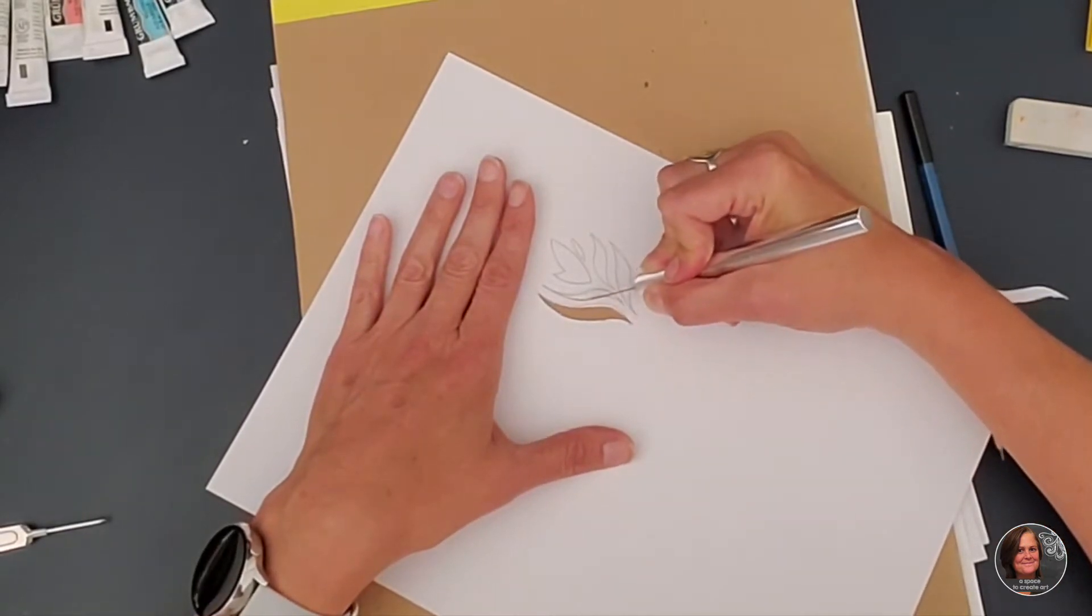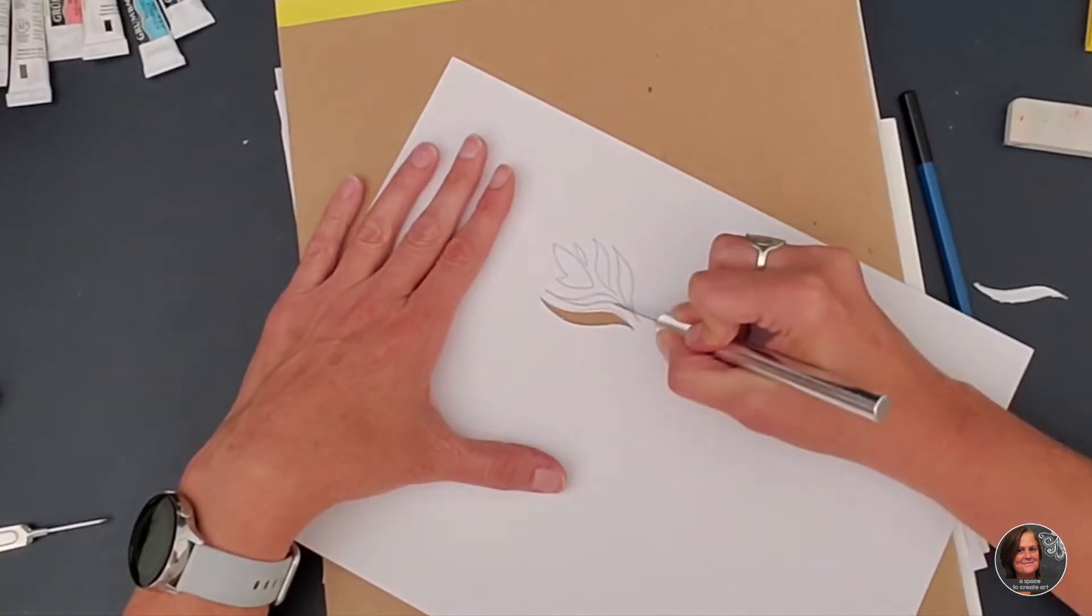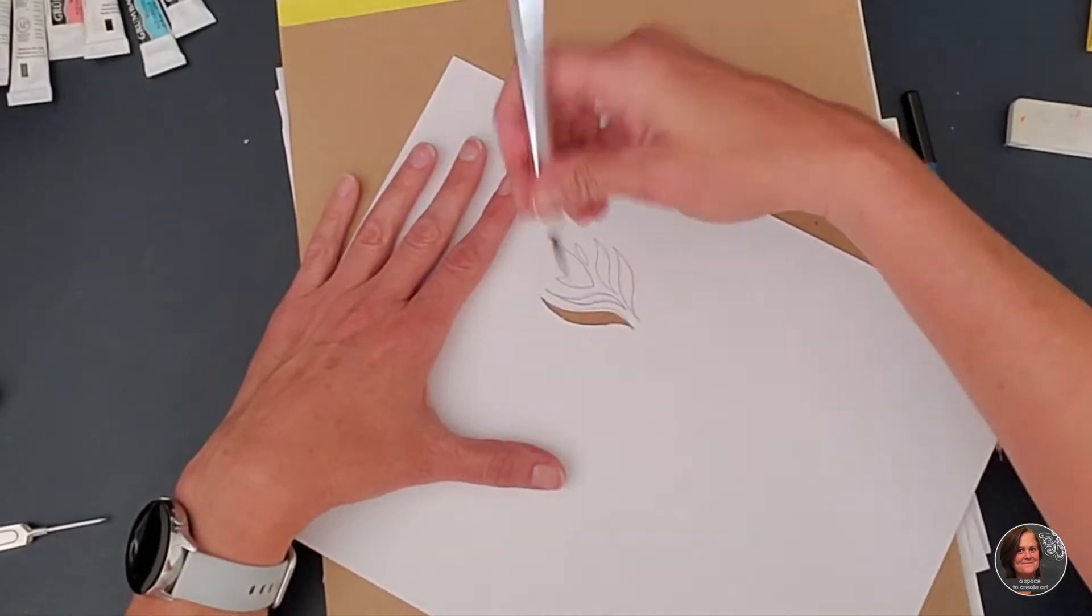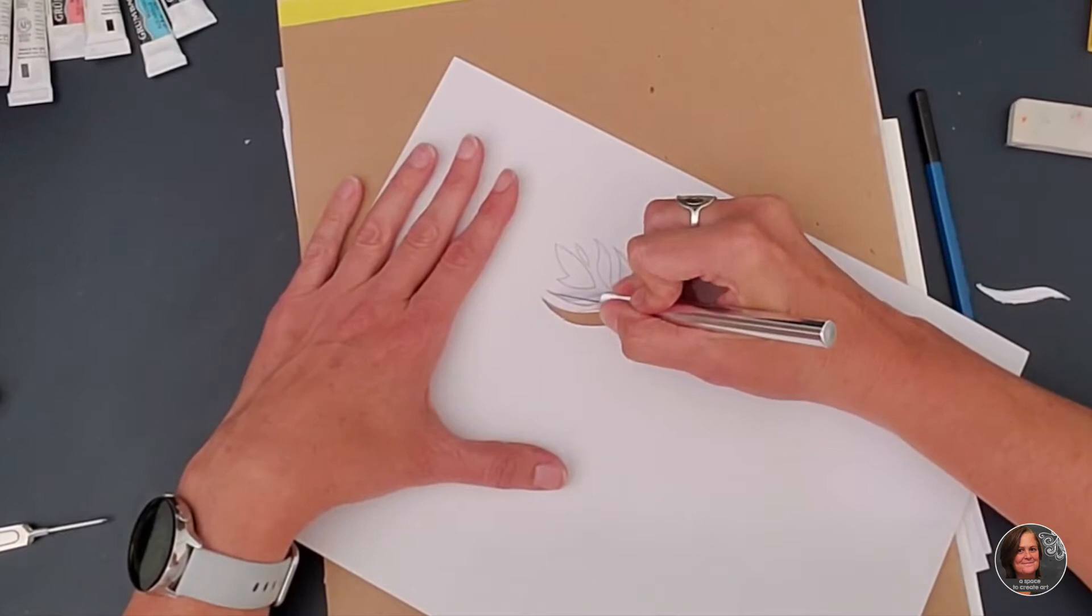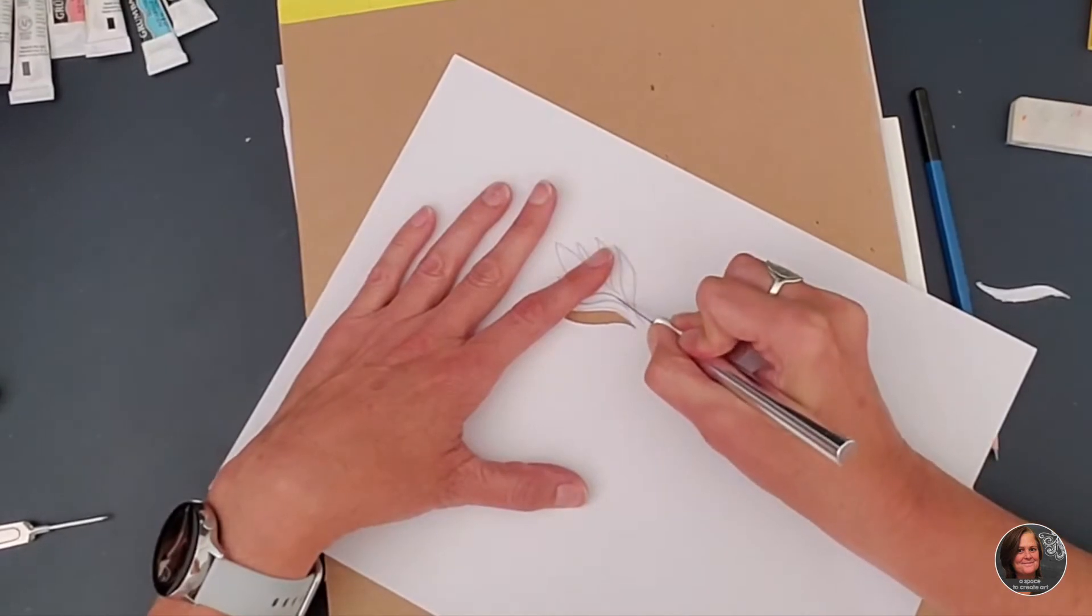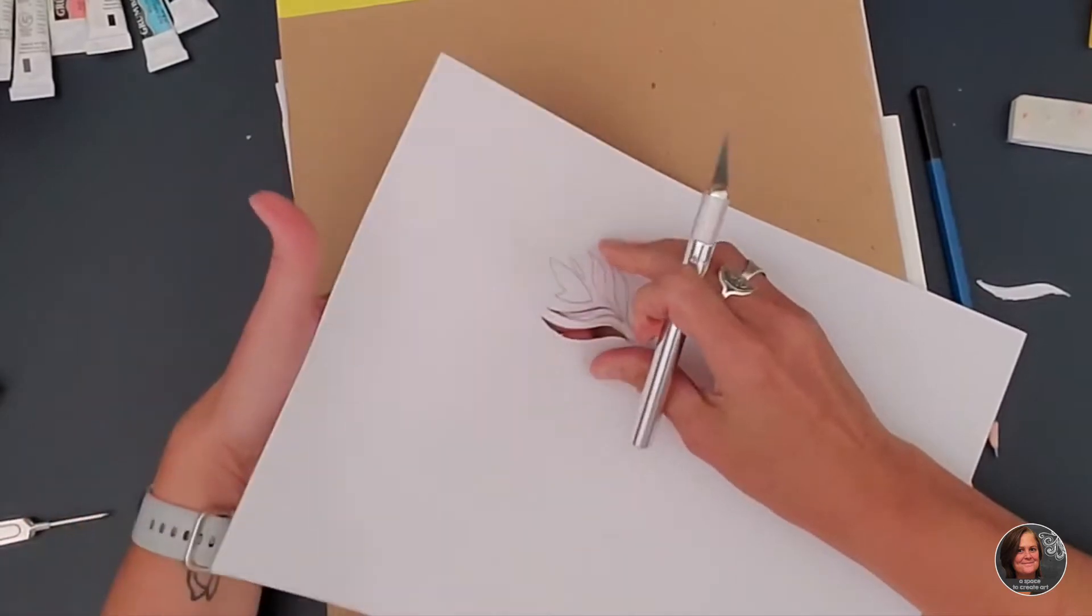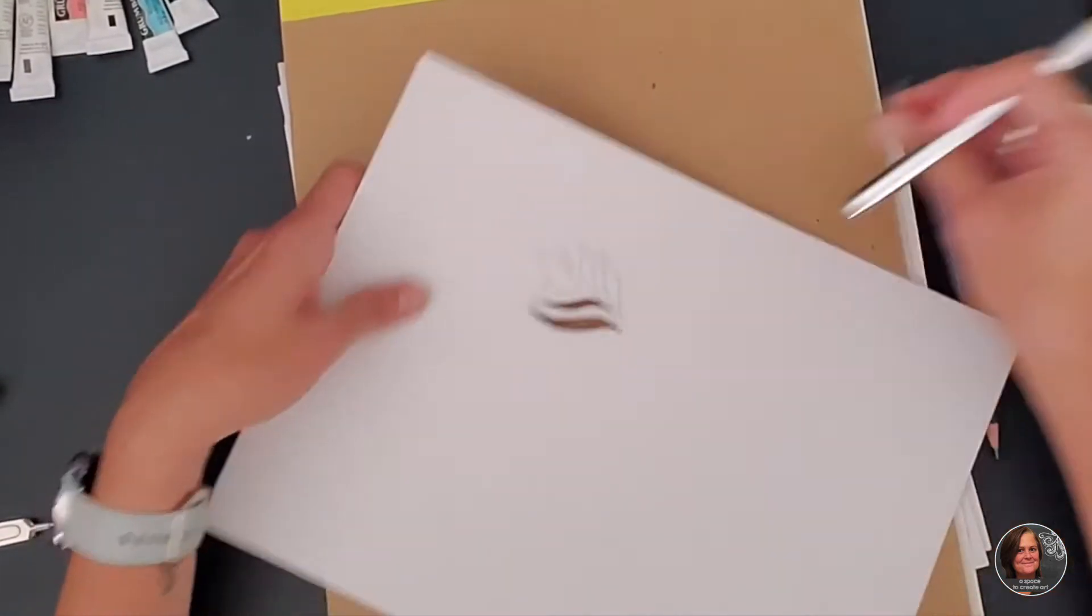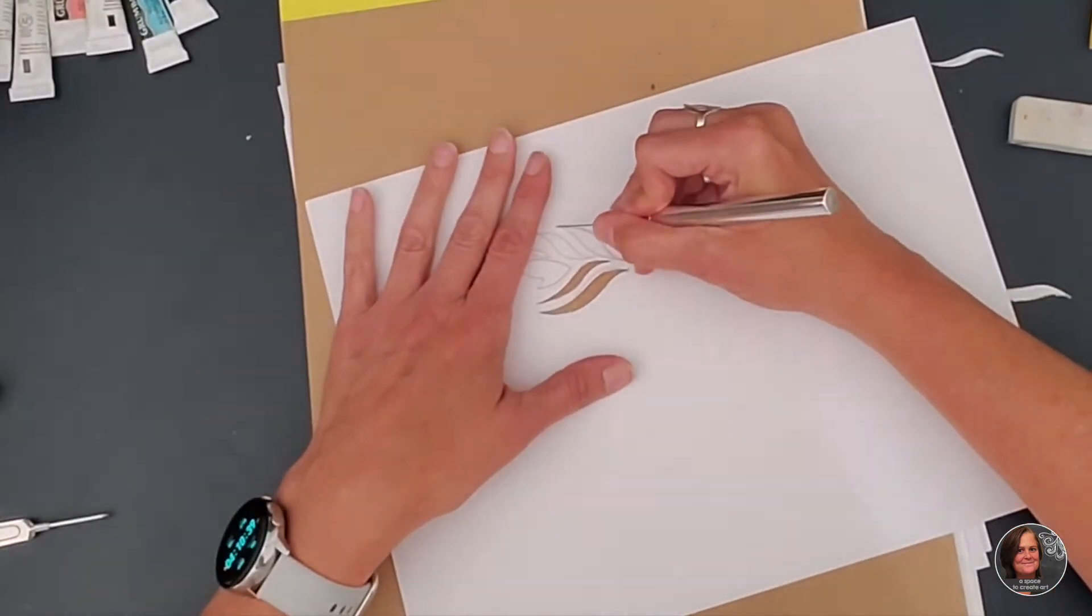With X-Acto blades you leave your hand at the top and you cut, believe it or not, you cut towards you. That sounds counterintuitive, but you do not try cutting away with an X-Acto knife, that would be bad. Just take your time and be smart about it. If you don't want to use an X-Acto knife, then you can use scissors and you can do a simpler design. It's all kind of up to you and your ability level and what you're comfortable with.